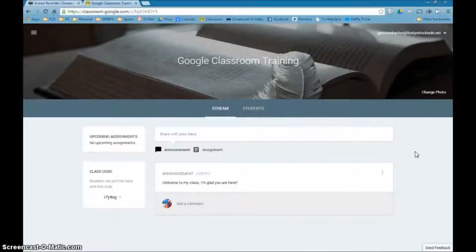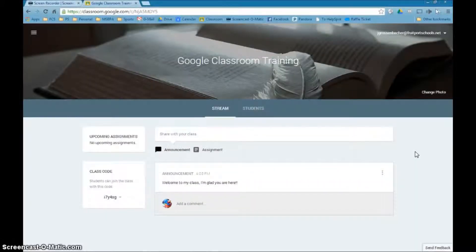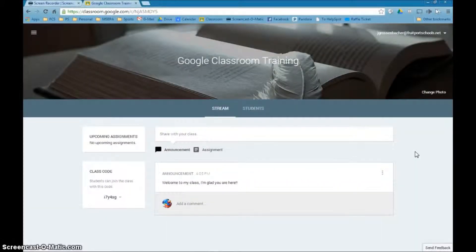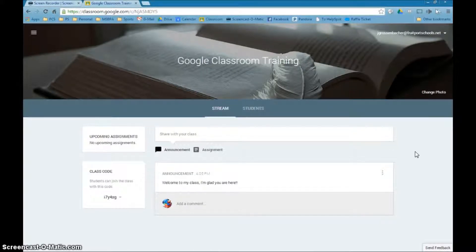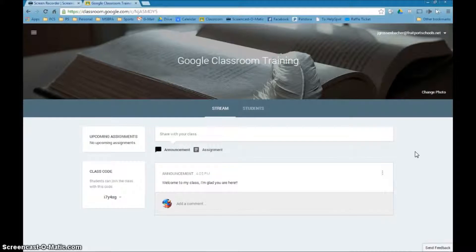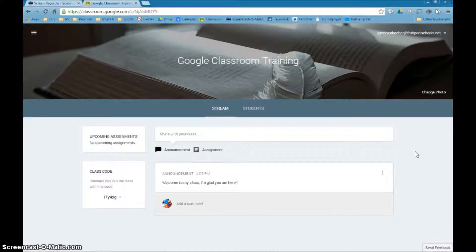So now that we have created a class and added some students to it, we're going to get a little bit more into the class itself. We can do two main things when we get in there: we can create an announcement for kids, or we can create an assignment.